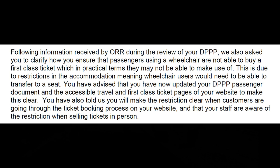You have also told us you will make the restriction clear when customers are going through the ticket booking process on your website and that your staff are aware of the restriction when selling tickets in person.